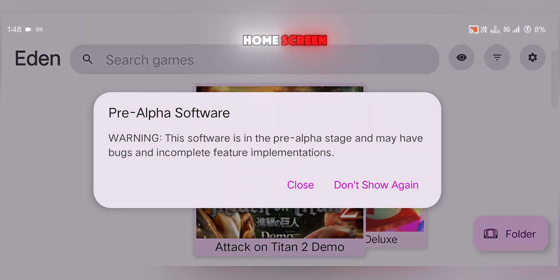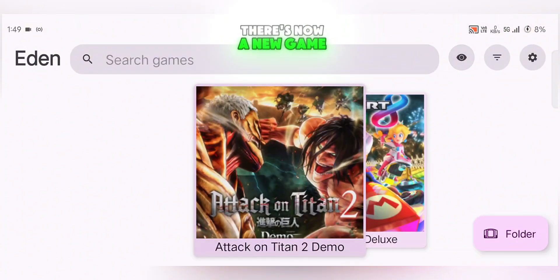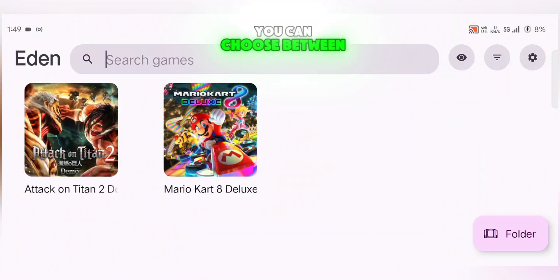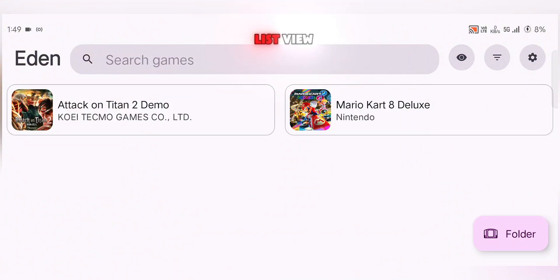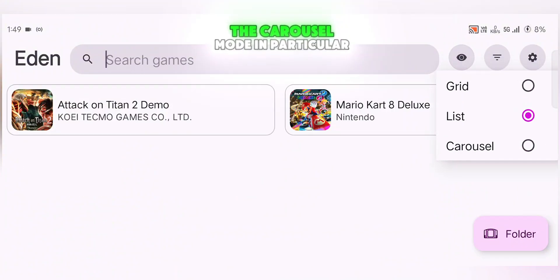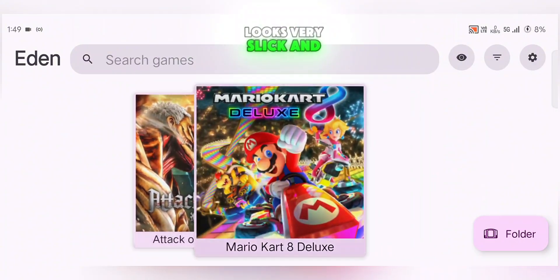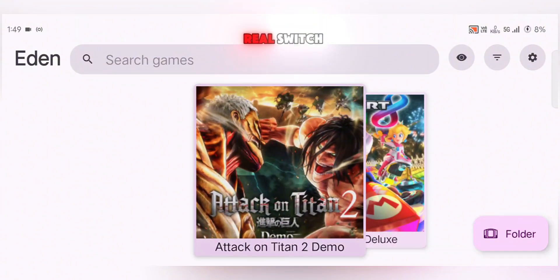Once you land on the home screen, you'll notice a neat change. There's now a new game display feature. You can choose between carousel view, grid view, or a list view. The carousel mode in particular looks very slick and makes it easier to scroll through your games, just like on a real Switch.